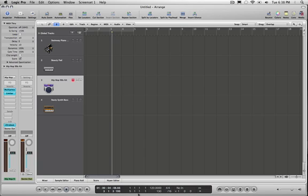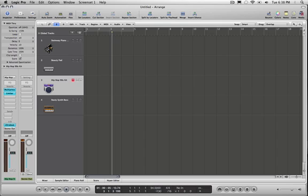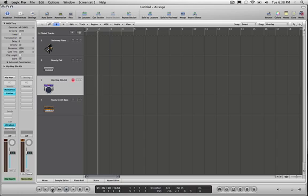So if we check here in the transport section where it says 120, that's Logic's default tempo. I'm going to double click there and set it to a slower tempo about 94. So now I'm ready to go.